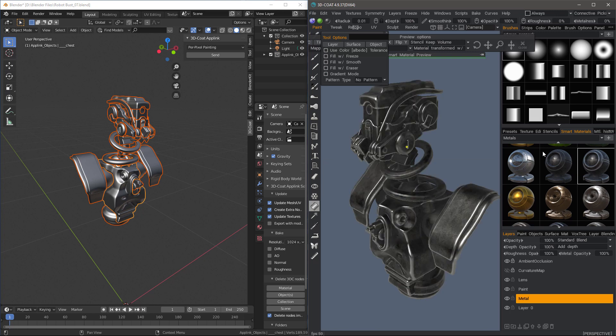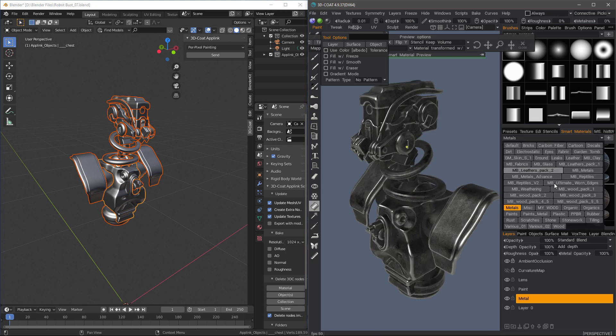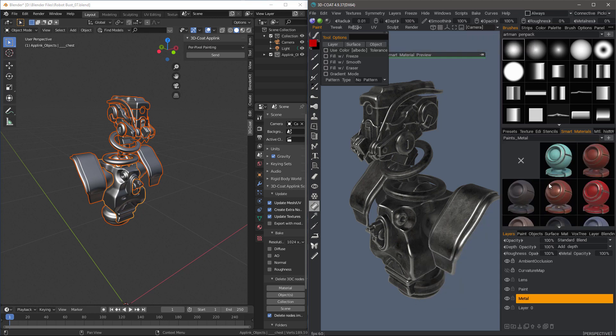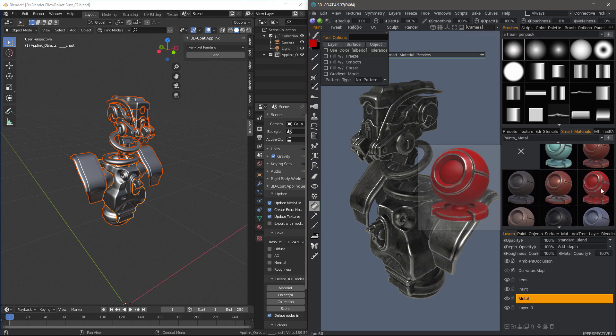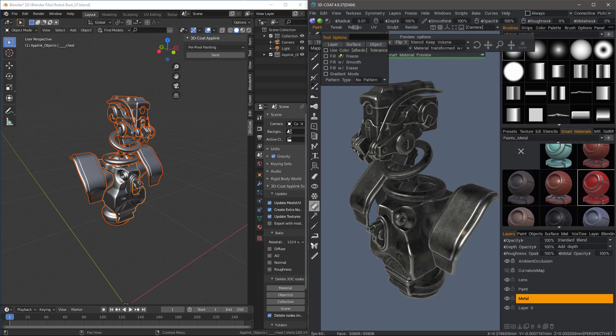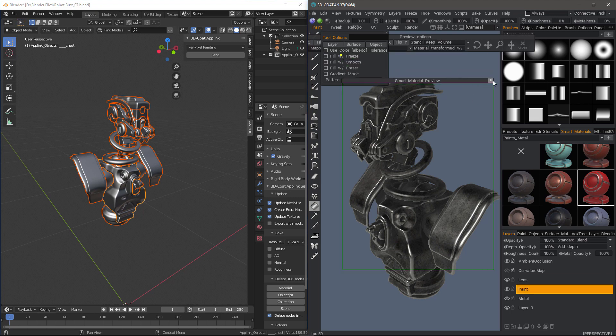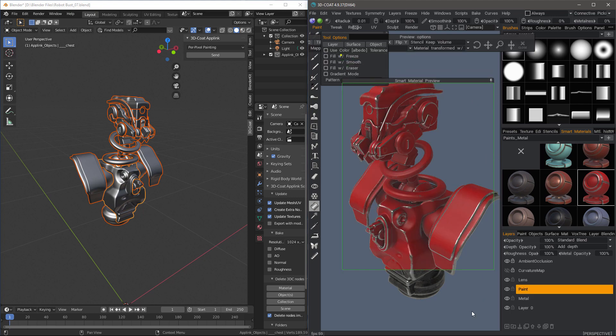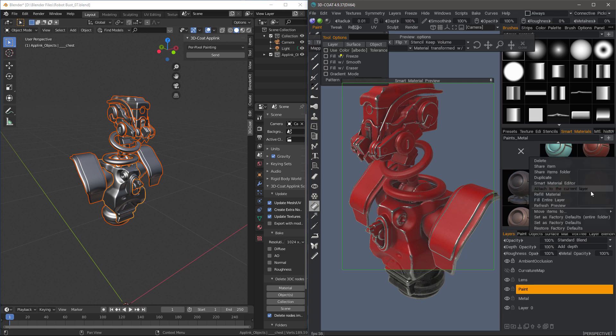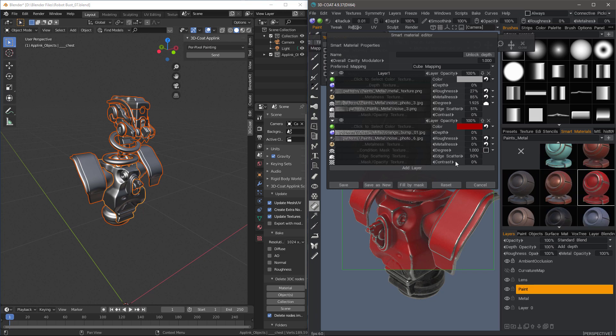Additionally, if I select the fill tool, I can do the very same by clicking layer. Now, I'm going to select paints metal and I'll select that one. I'll select paint layer.